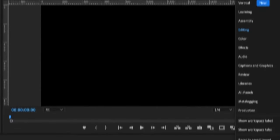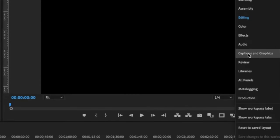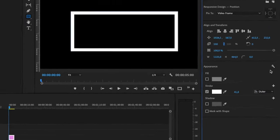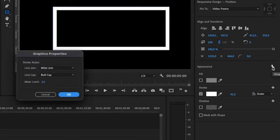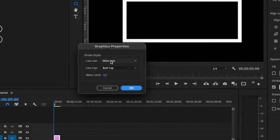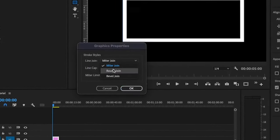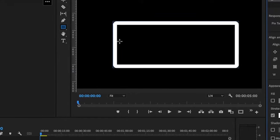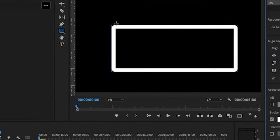First, go to Caption and Graphics in the top right. To change the corner type, simply press the gear icon, then select the type of line joint you want. This can be round or squared.